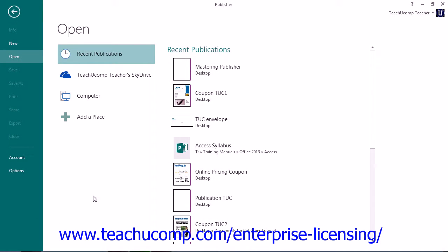If you are already working within Publisher and wish to open another publication, you can also display the Open category within the backstage view by clicking the File tab within the ribbon and then clicking the Open command.